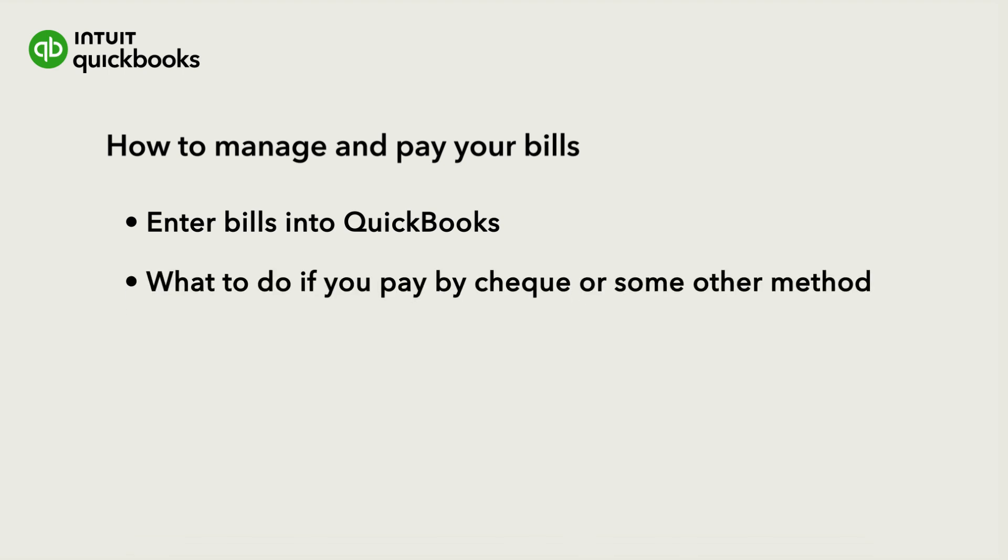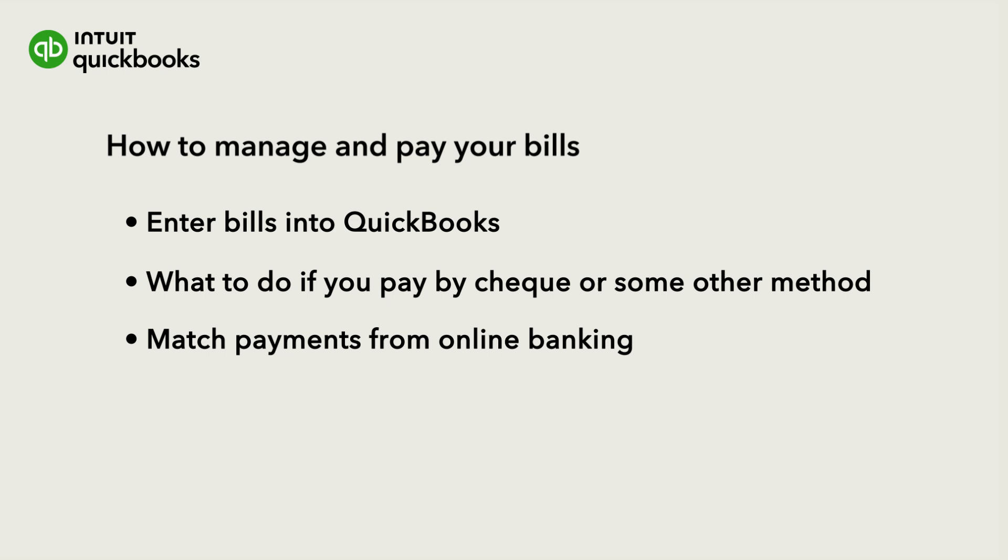Then we'll show you how to pay your bill with a check or how to record the payment if you've paid it by any other method. Finally, we'll show you how to record and match the payment.